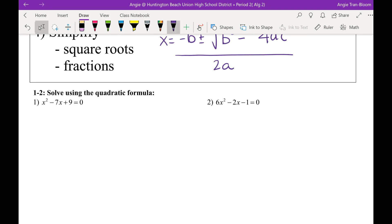Solve using the quadratic formula. Step number 1 says identify A, B, and C. It's already in standard form, so I don't have to worry about moving stuff around. So Gemma, what are A, B, and C? I just need to know A, B, and C, honey.